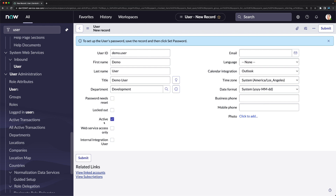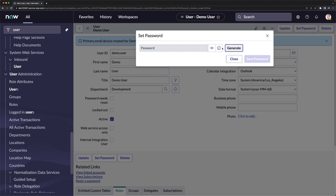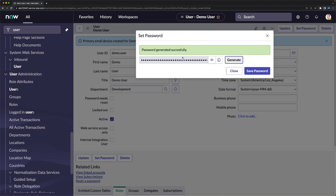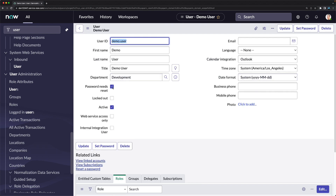After saving, I'll set the password by clicking 'Set Password'. I click Generate to create a random password, copy it, and click 'Save Password'. You can see that 'Password Needs Reset' automatically gets checked. I close the dialog and can confirm that checkbox is now checked.